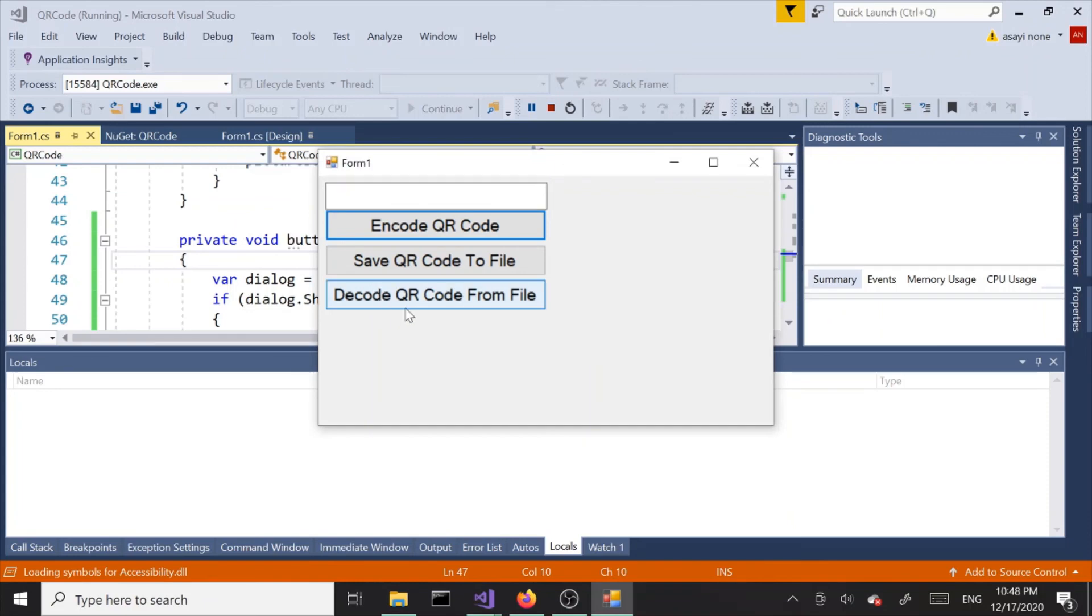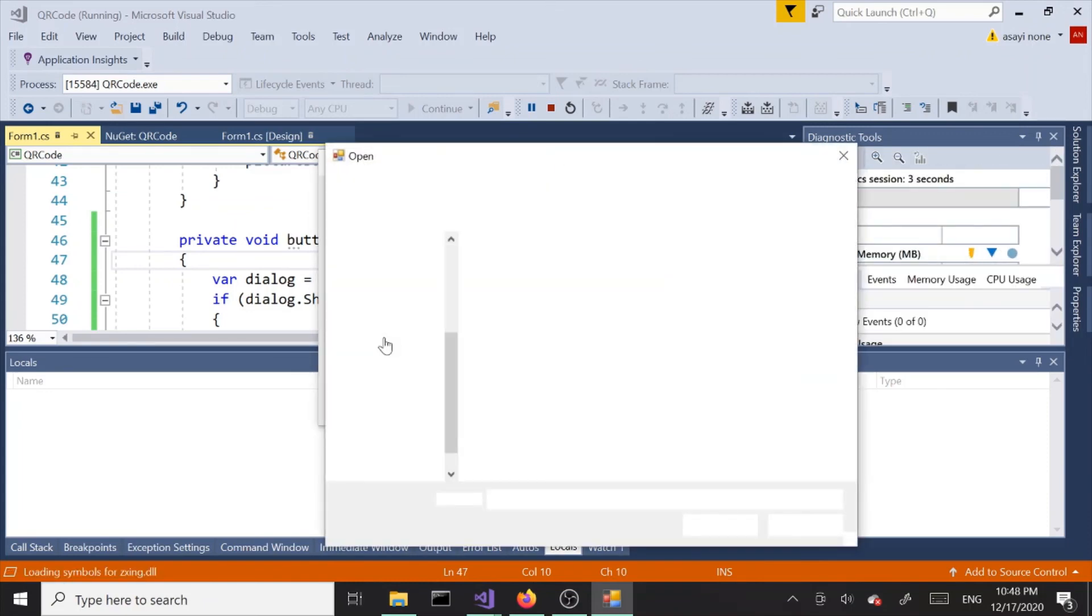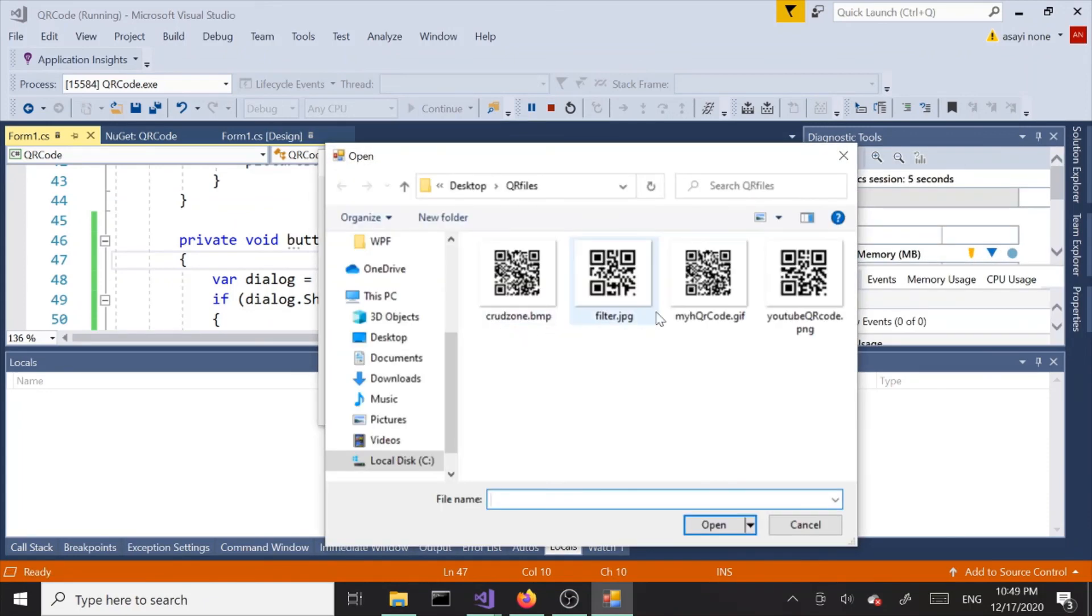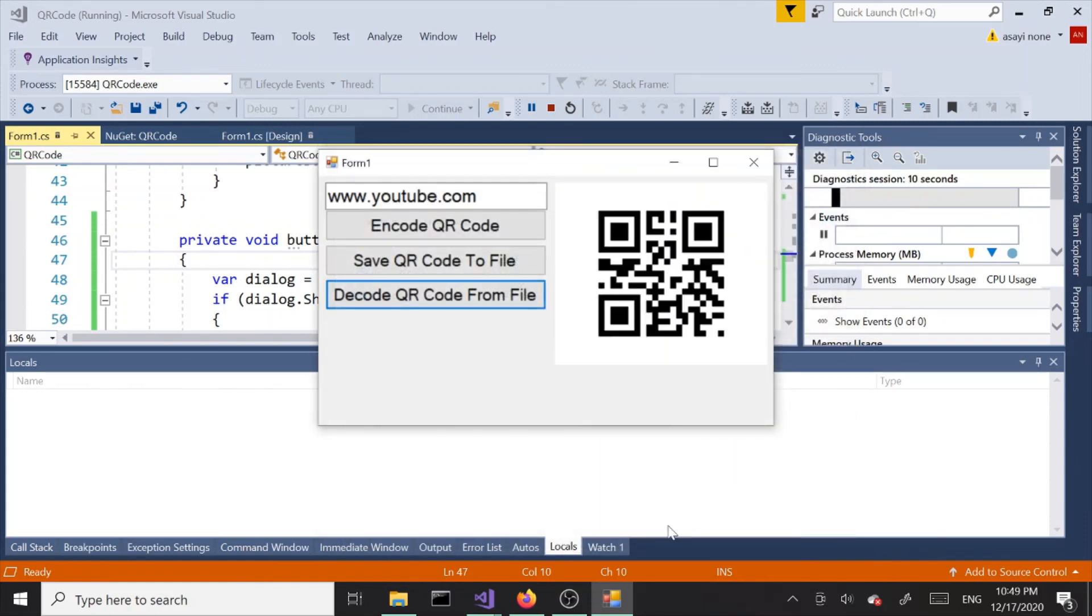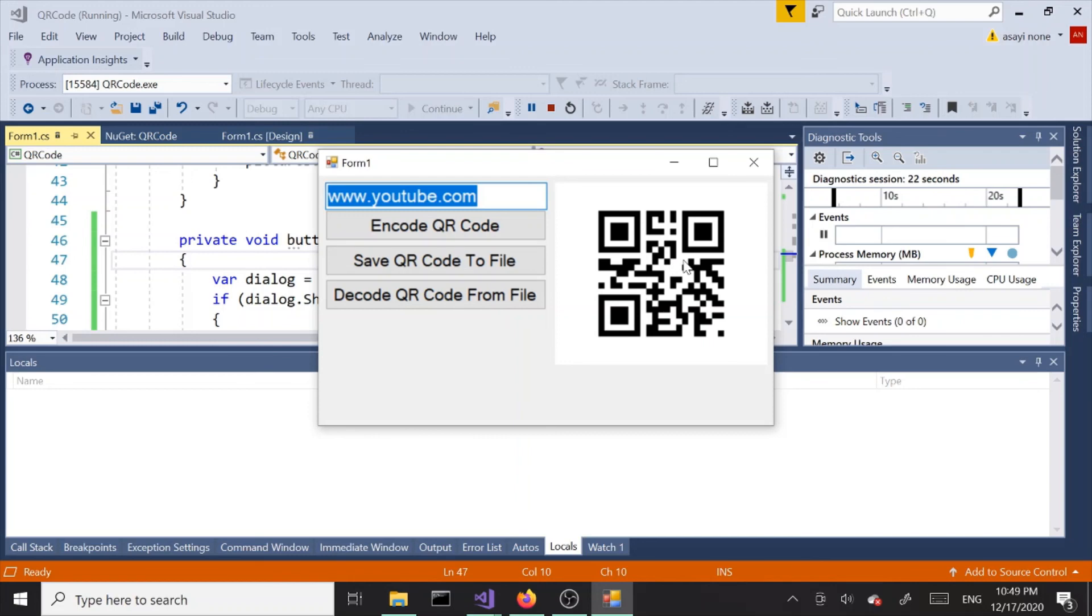If I click this button here and select this PNG file and open it, we'll have our image here and we'll have the text that's decoded from the file right here. We decoded the text and the QR code. That's it for now, until the next one, take it easy.